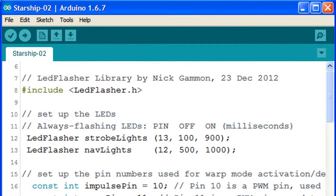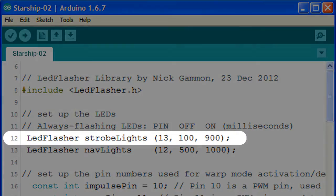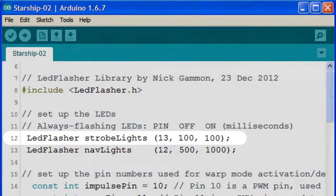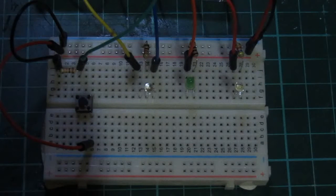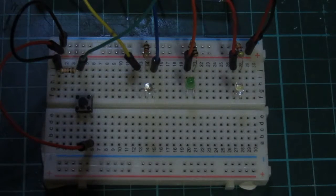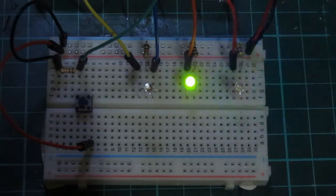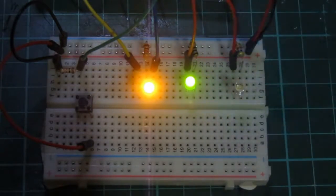Let's try something else. When we change both numbers to 100 milliseconds, we'll get a much faster flicker. Let's upload to the Arduino. We get quite an interesting effect, almost like a rapidly firing phaser.